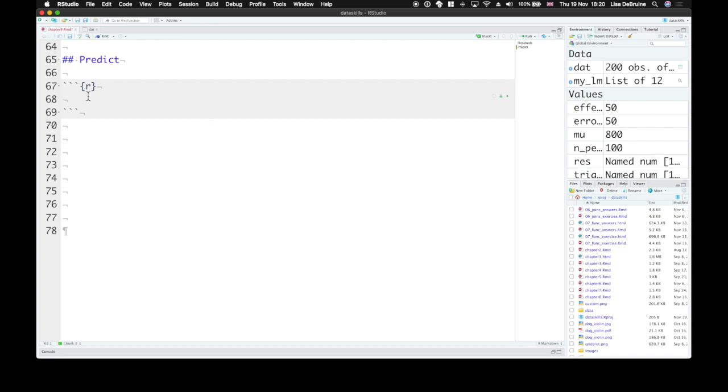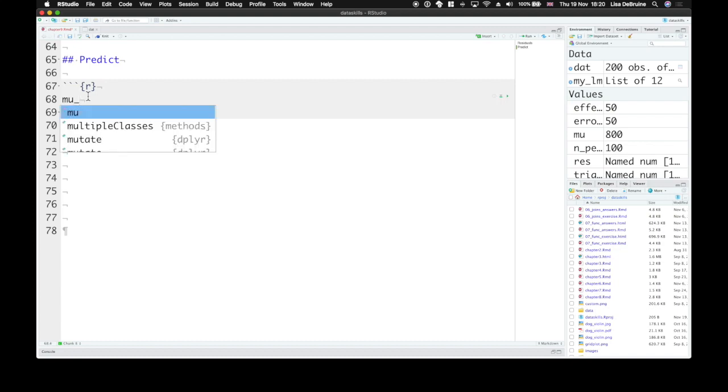So for congruent trials, you'd predict that a new data point will be equal to the intercept estimate plus the trial type estimate multiplied by the effect code for congruent trials. So the intercept estimate is our estimate of mu, and we can get that from the model.